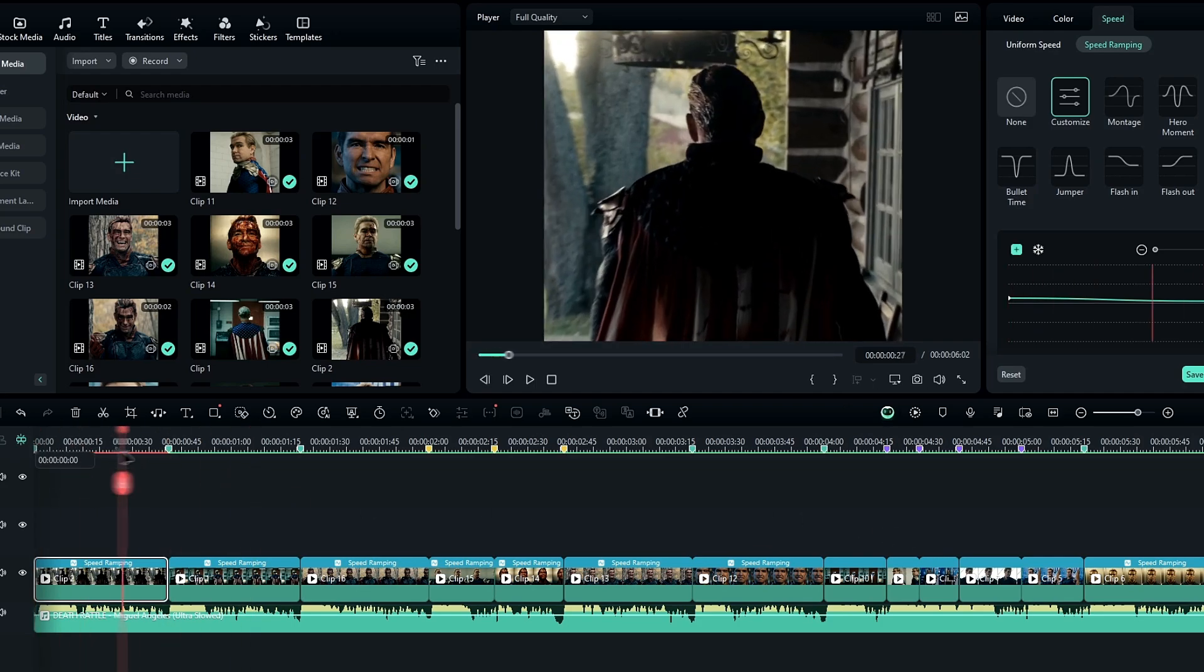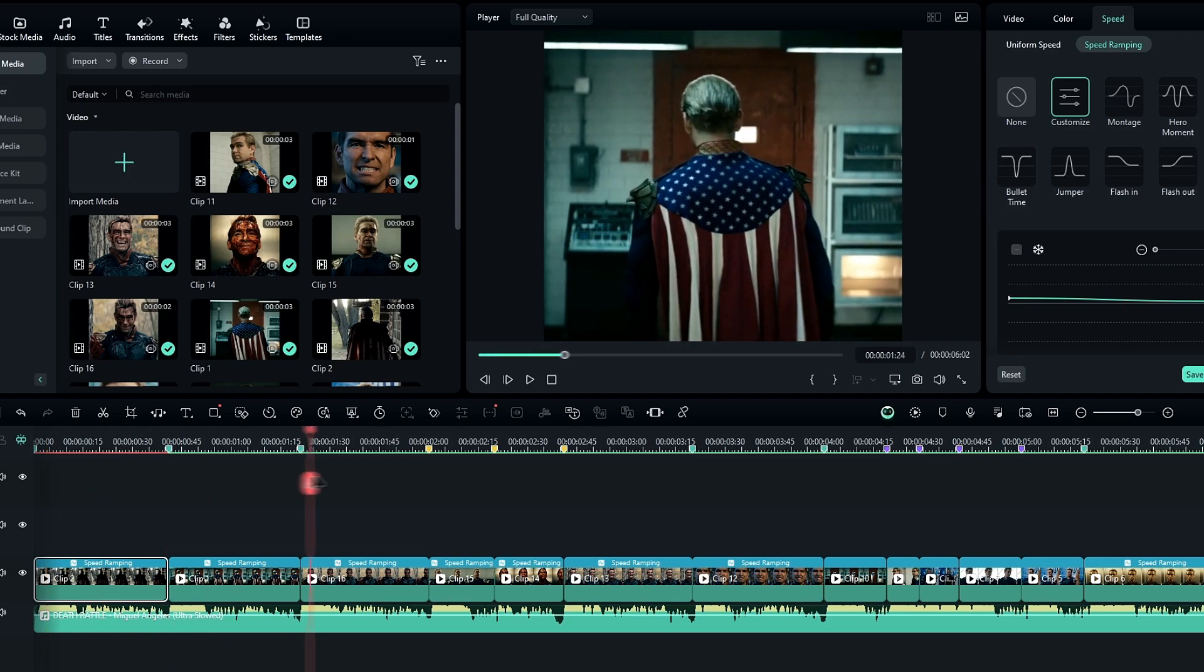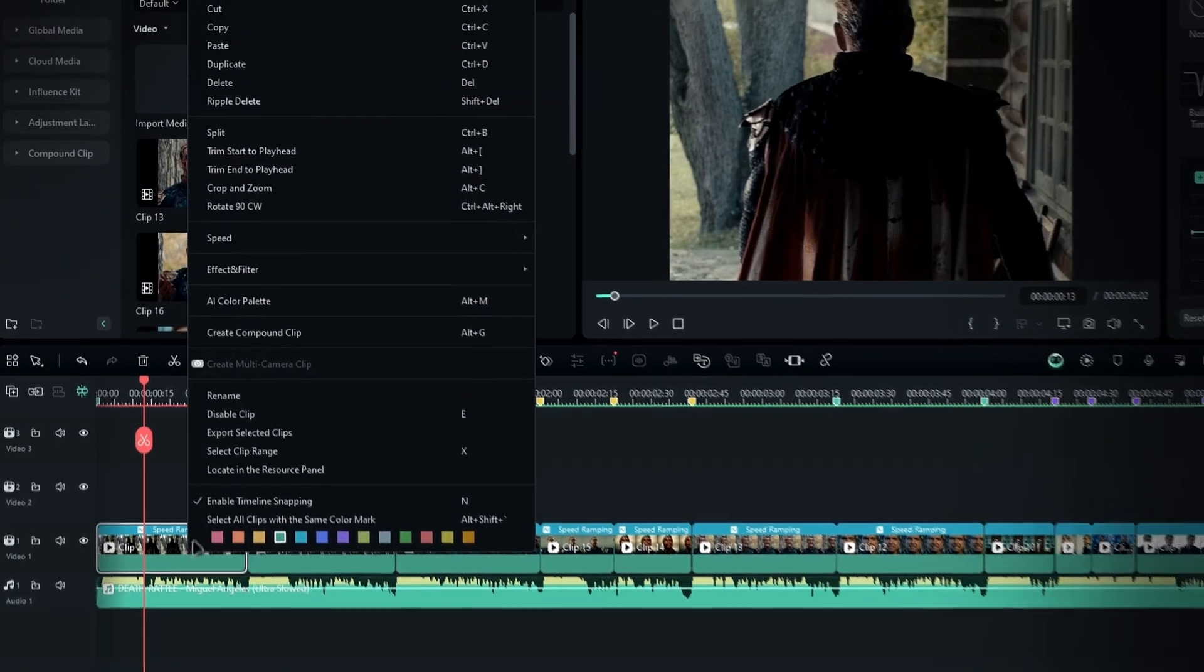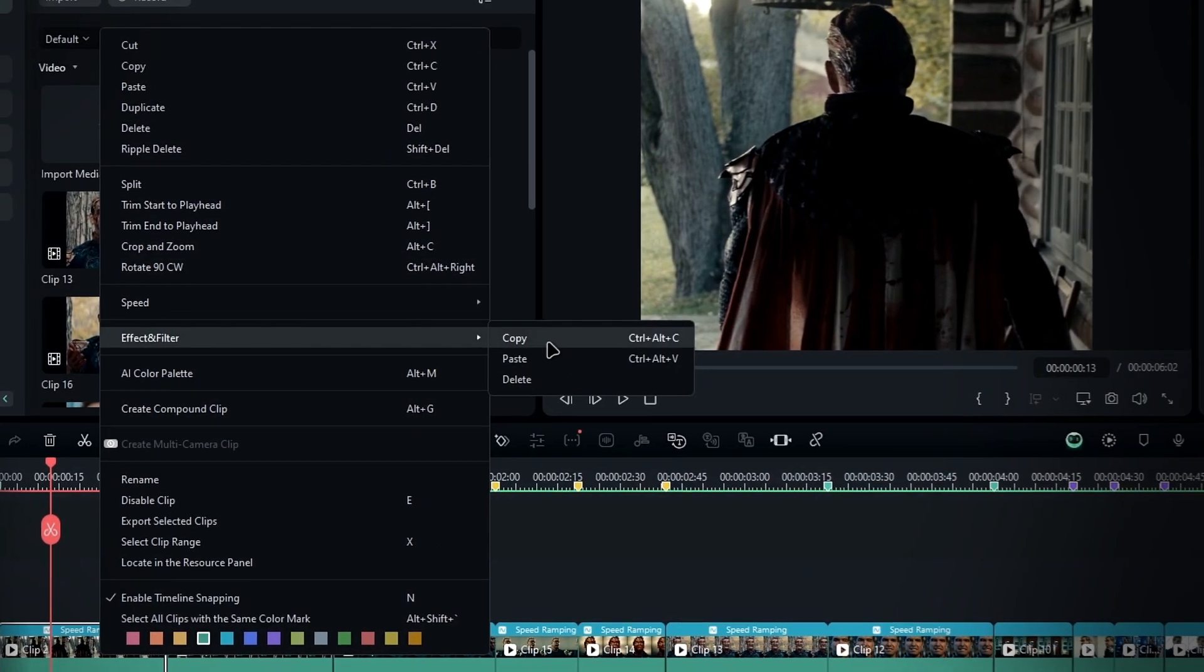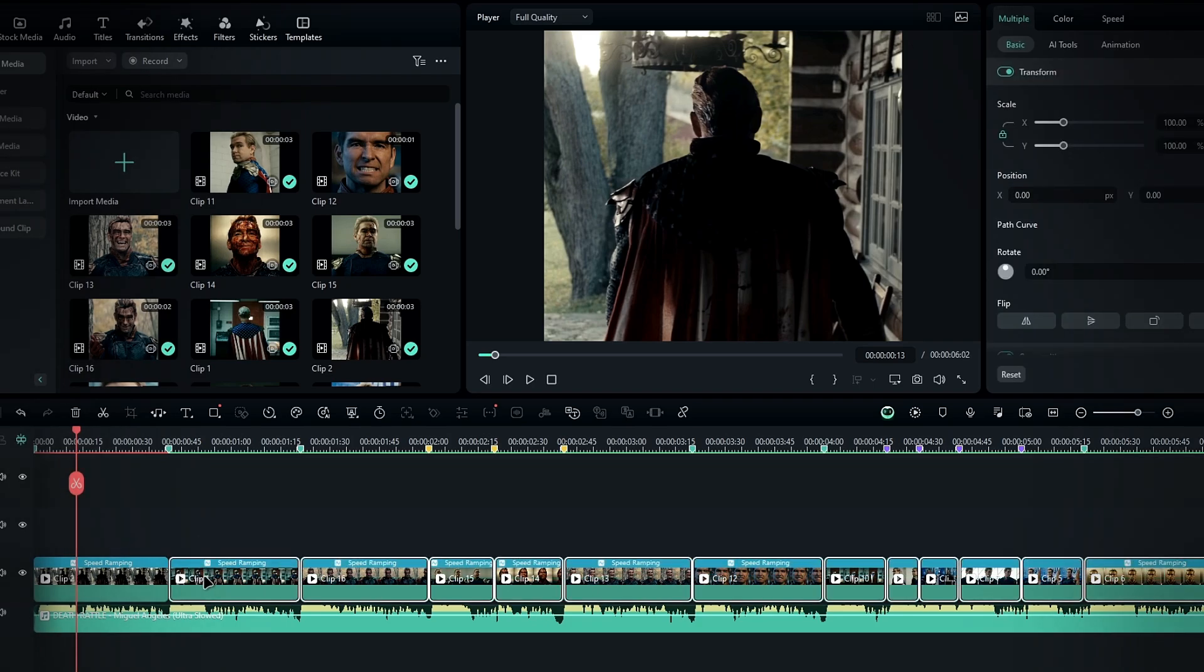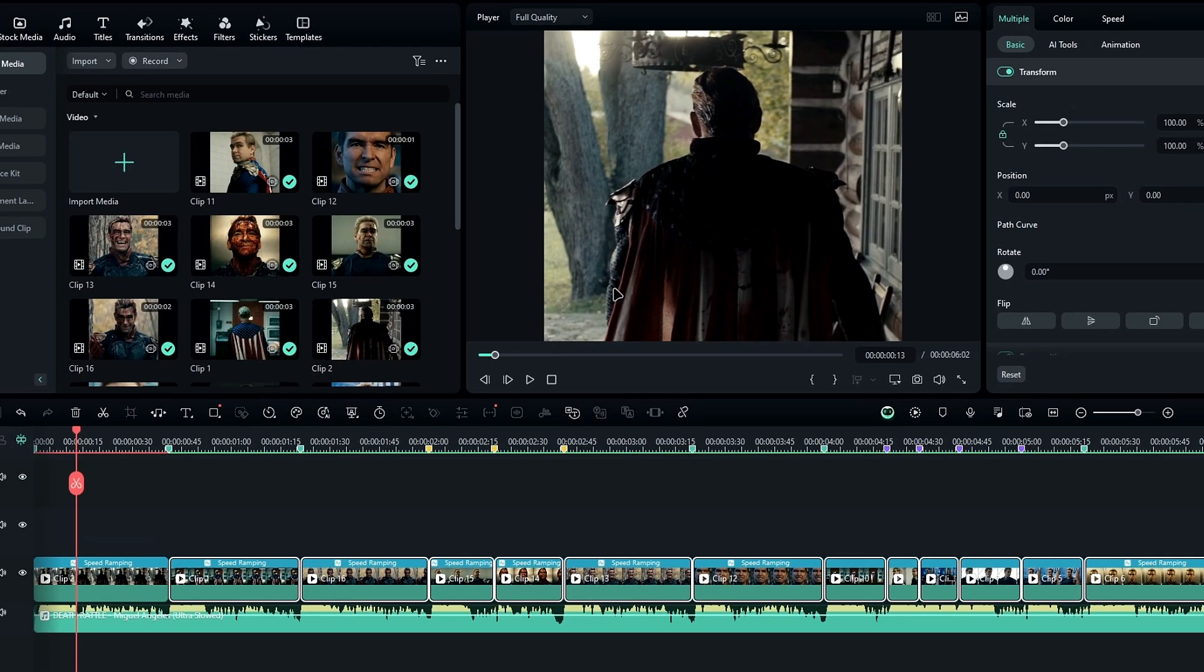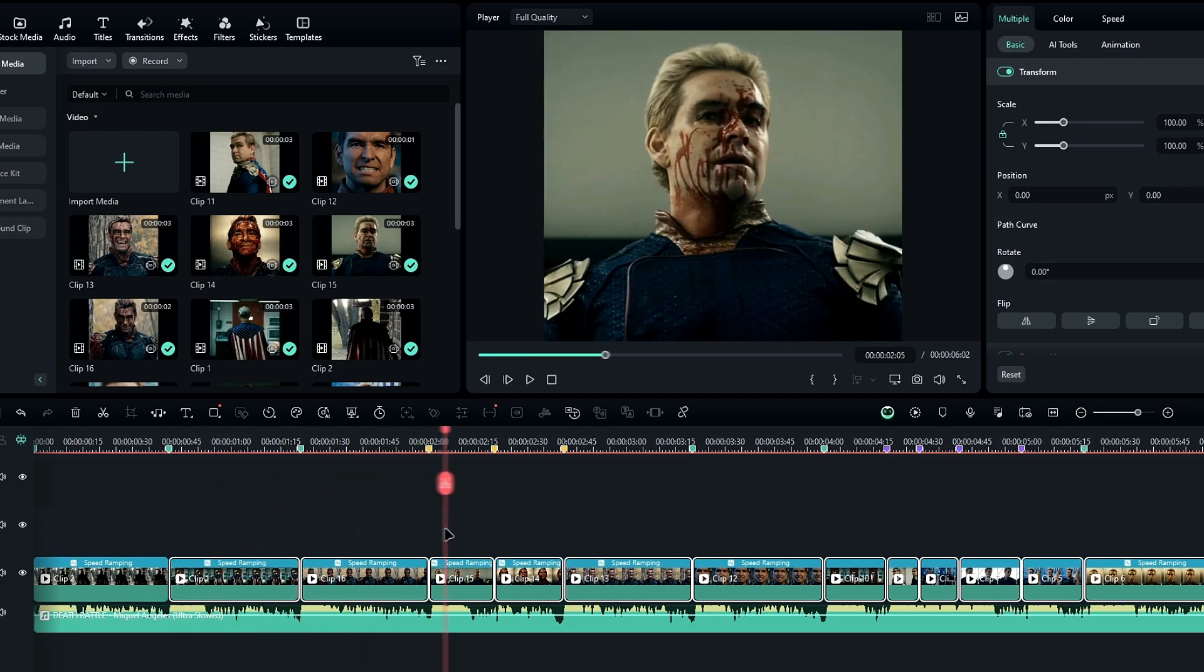Now if you want to apply this zoom effect to other clips without doing each one manually, right-click on the layer with the zoom effect, go to effects and filters, and select copy effect. Then select all the other clips, right-click, go to effects and filters again, and choose paste effect. Now all of your clips should have the same zoom effect.